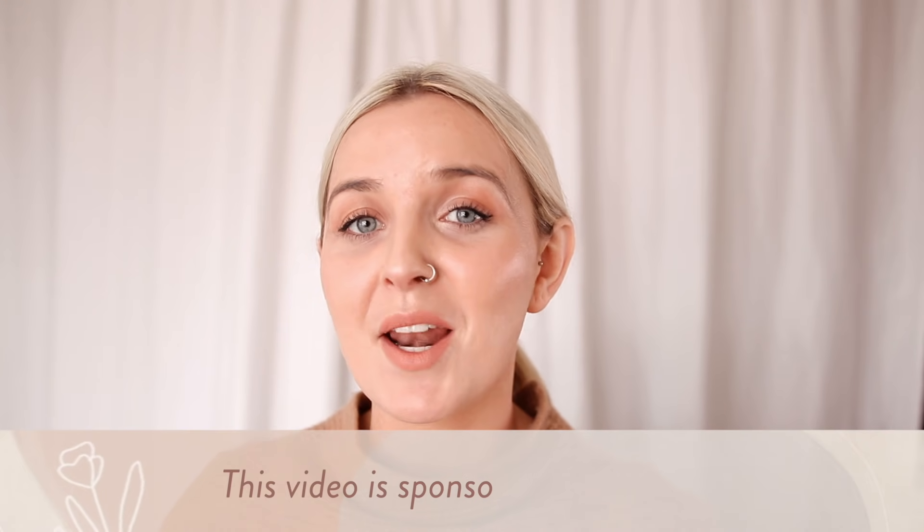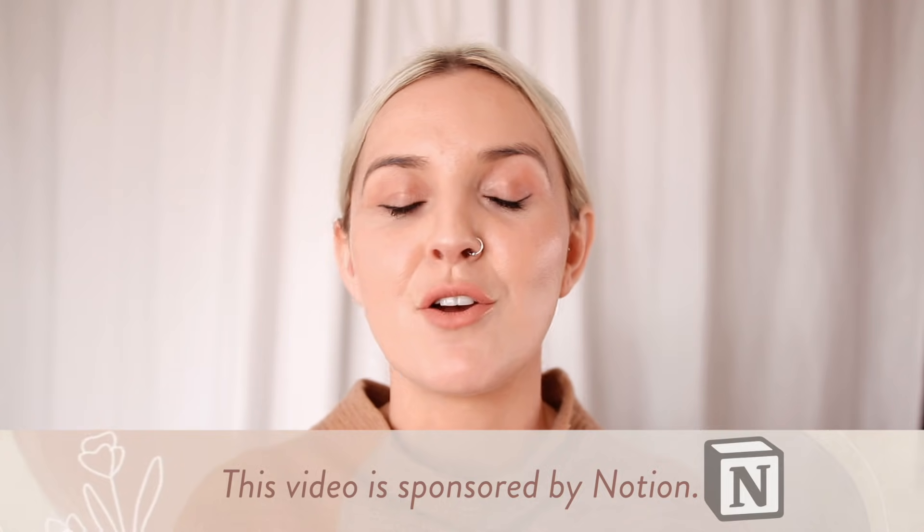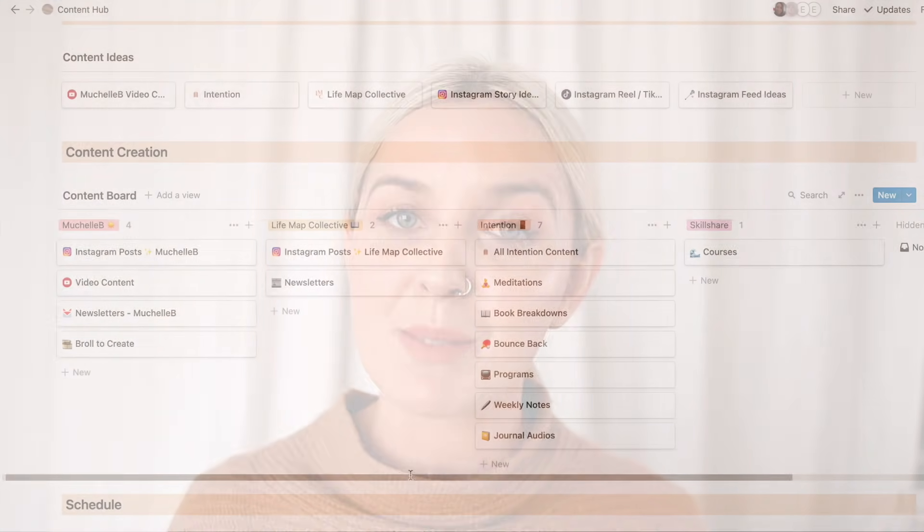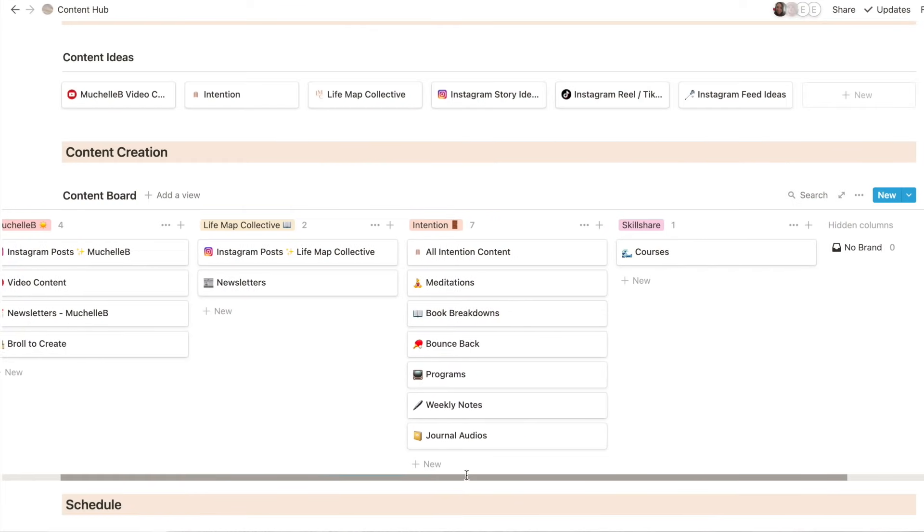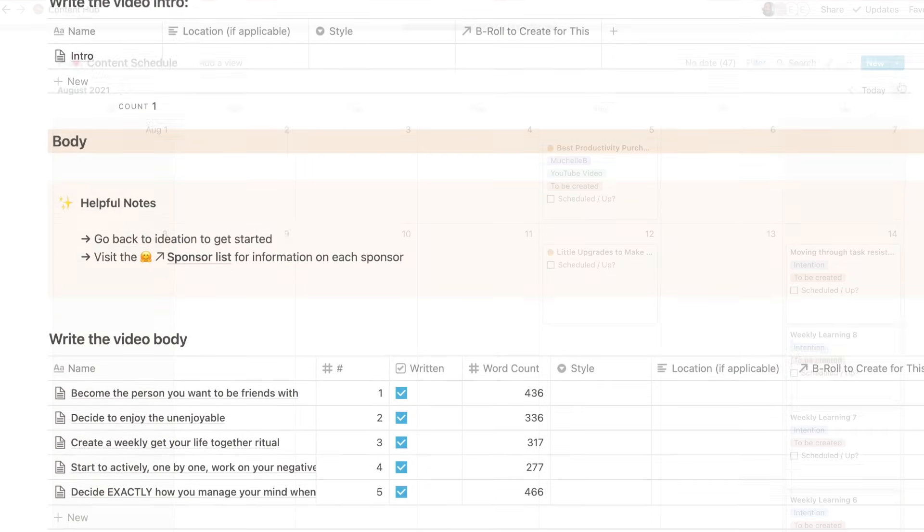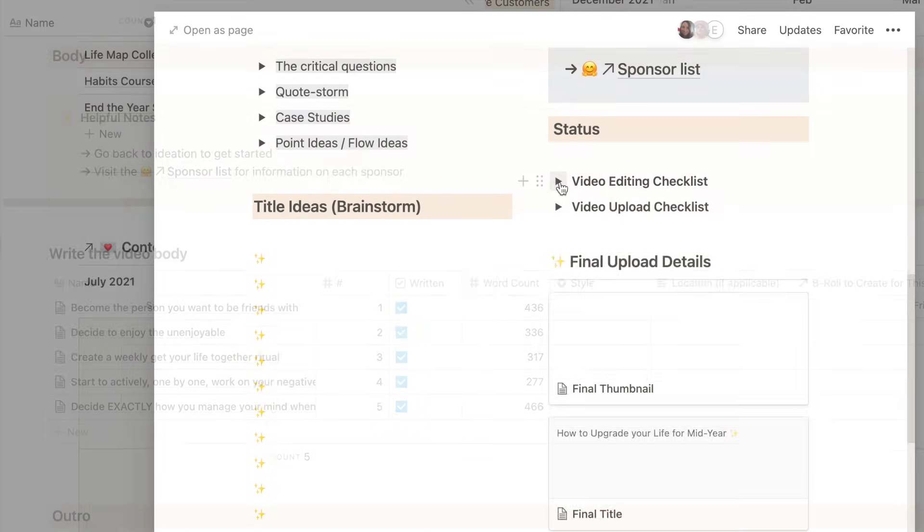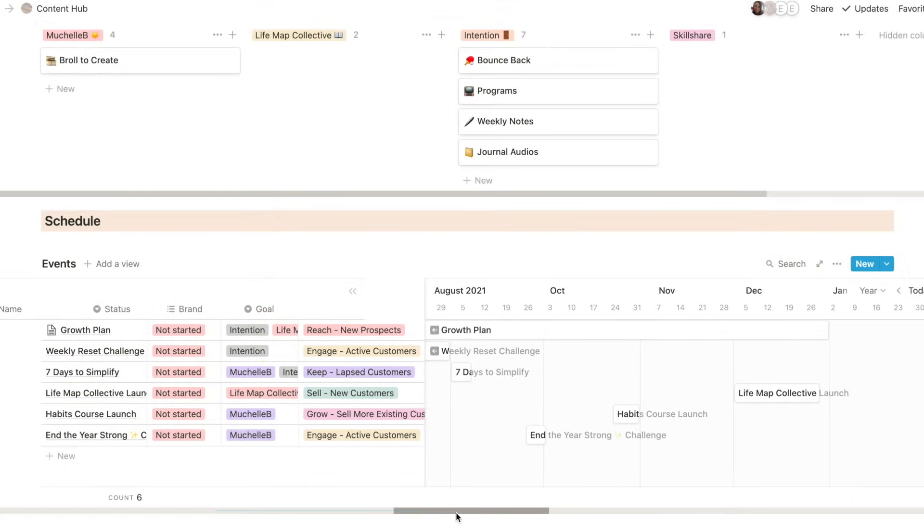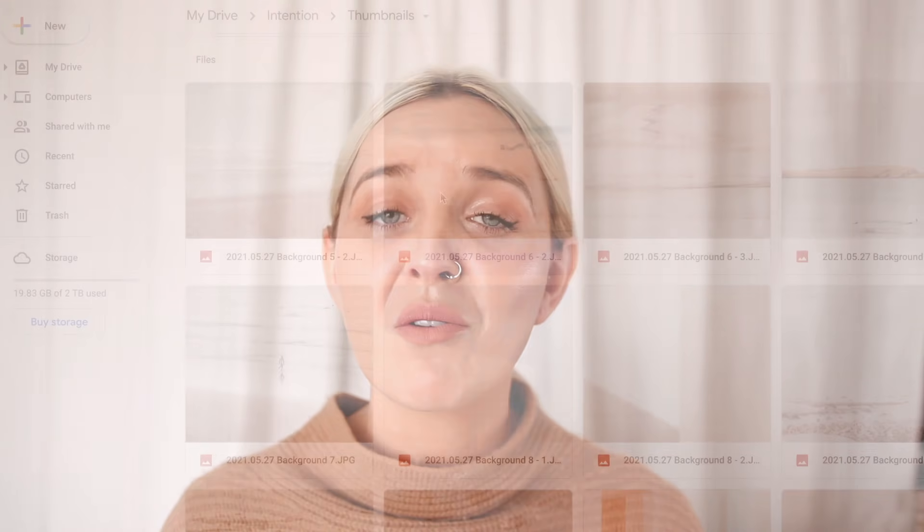This video is sponsored by Notion. Notion has helped me to manage my team and manage my work in ways that other apps just haven't been able to because you really have all of the tools that you need in one workspace. You have Kanban boards, you have calendars, you have tables, you have to-do lists, you have timelines, you have every tool that you might need in the one spot.